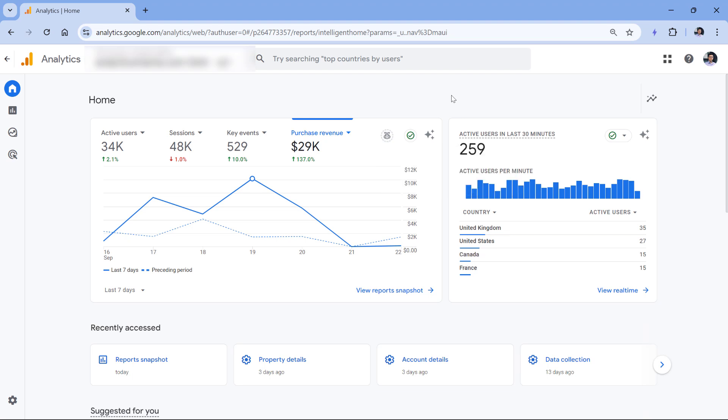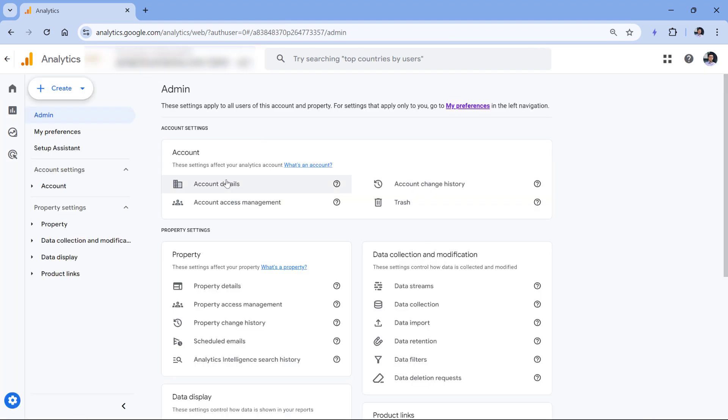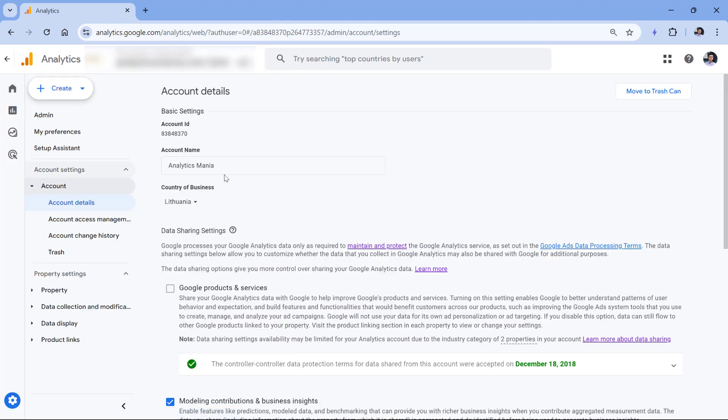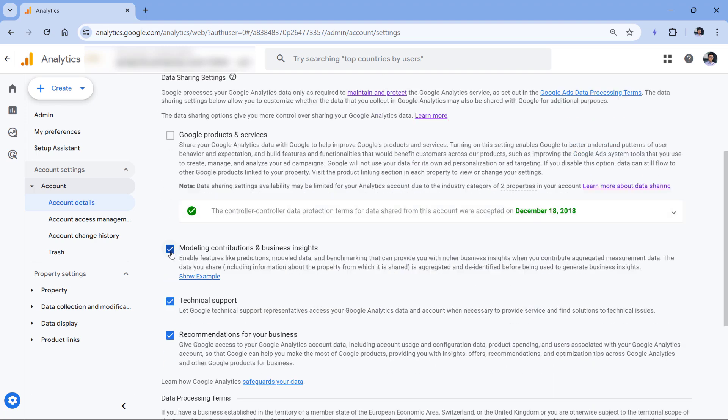Also, one thing to mention is that you should check if benchmarking is enabled in your account at all. You can do that by going to admin, then account details. And here you should have this checkbox enabled. If not, then enable it right here, and then this feature should become available within the next 24 hours.